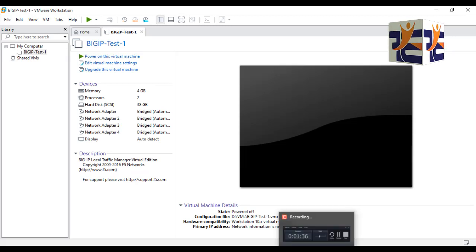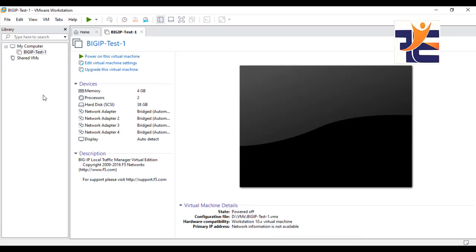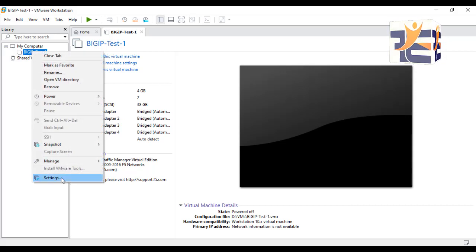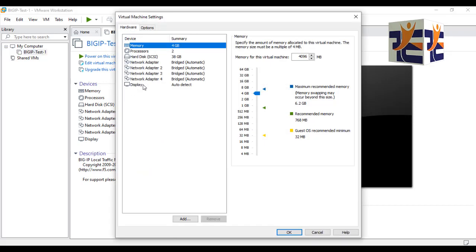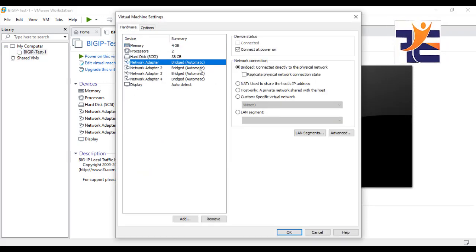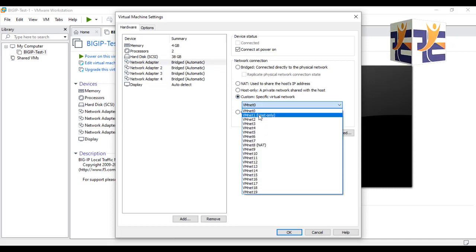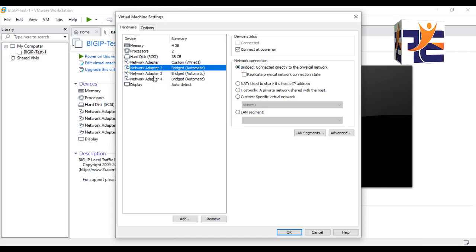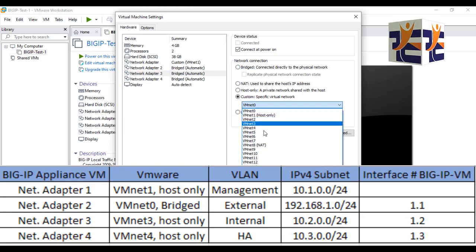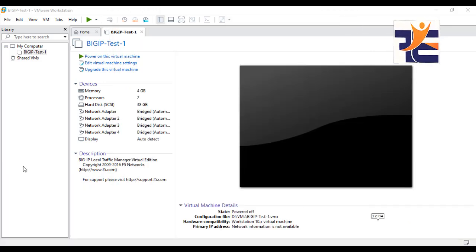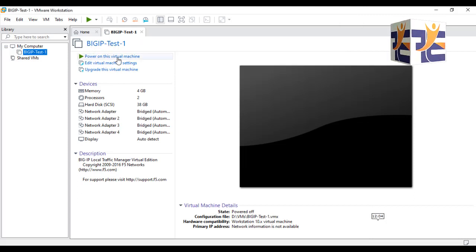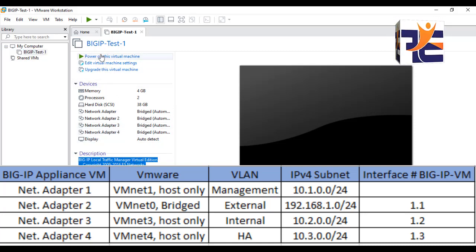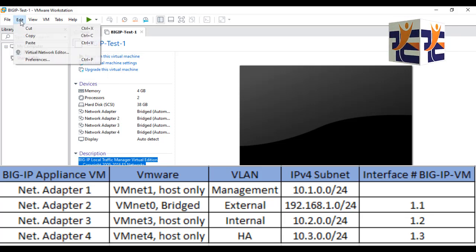The installation is done. There are multiple network adapters available by default in this VM, and they are all in bridge mode. I right-clicked on the VM, went to Properties, and you can see there are four network adapters all in bridge mode. I need to change them according to my topology. You can see my topology at the bottom of the screen. Right now all adapters are in bridge mode, so I need to fix that.